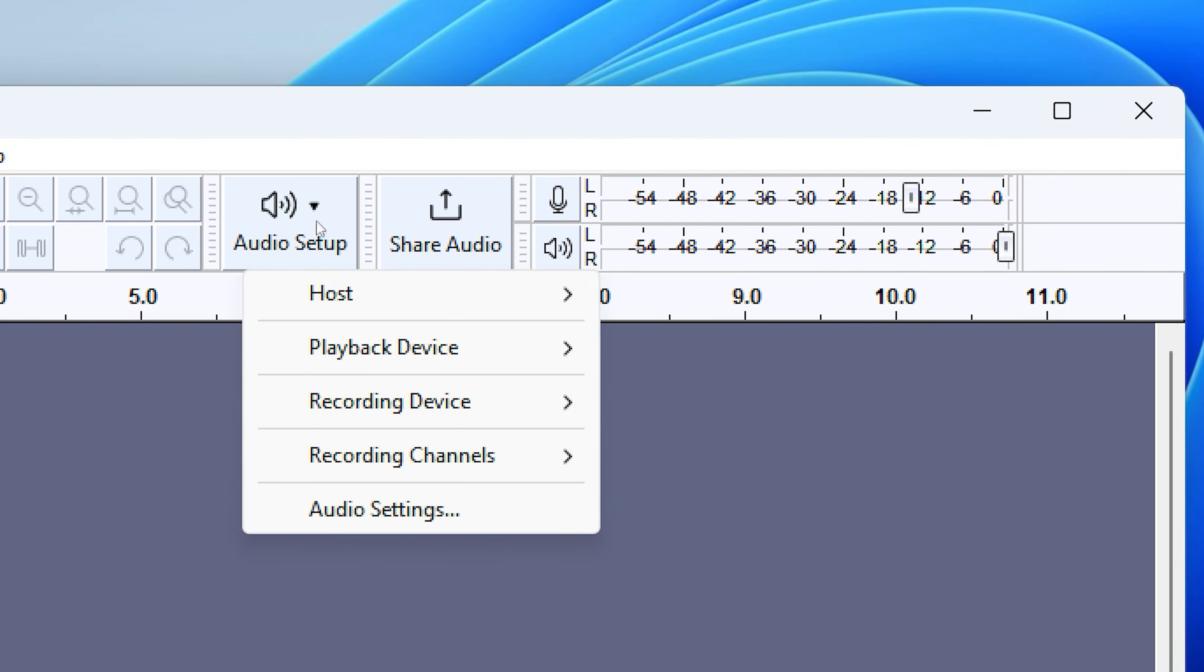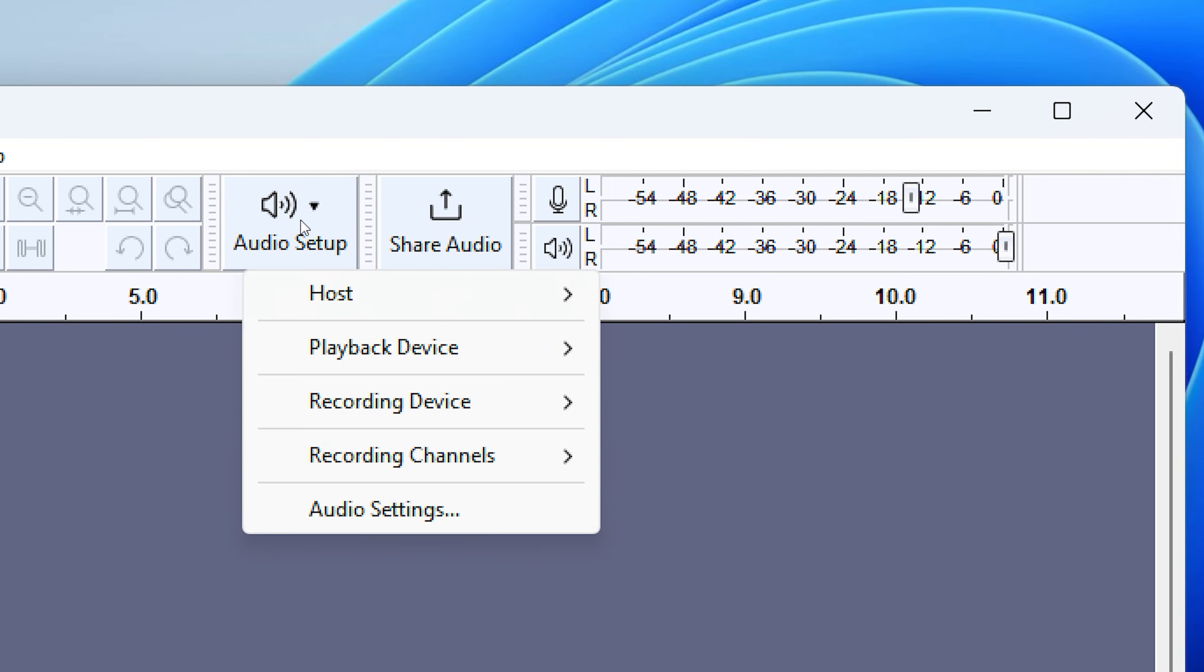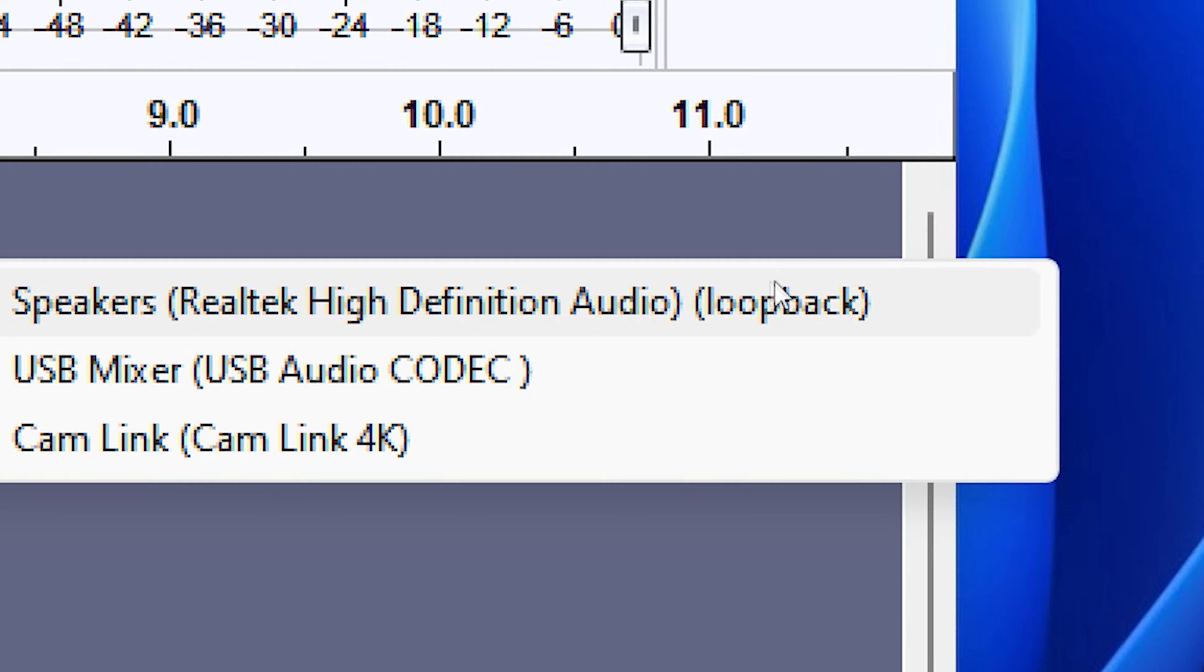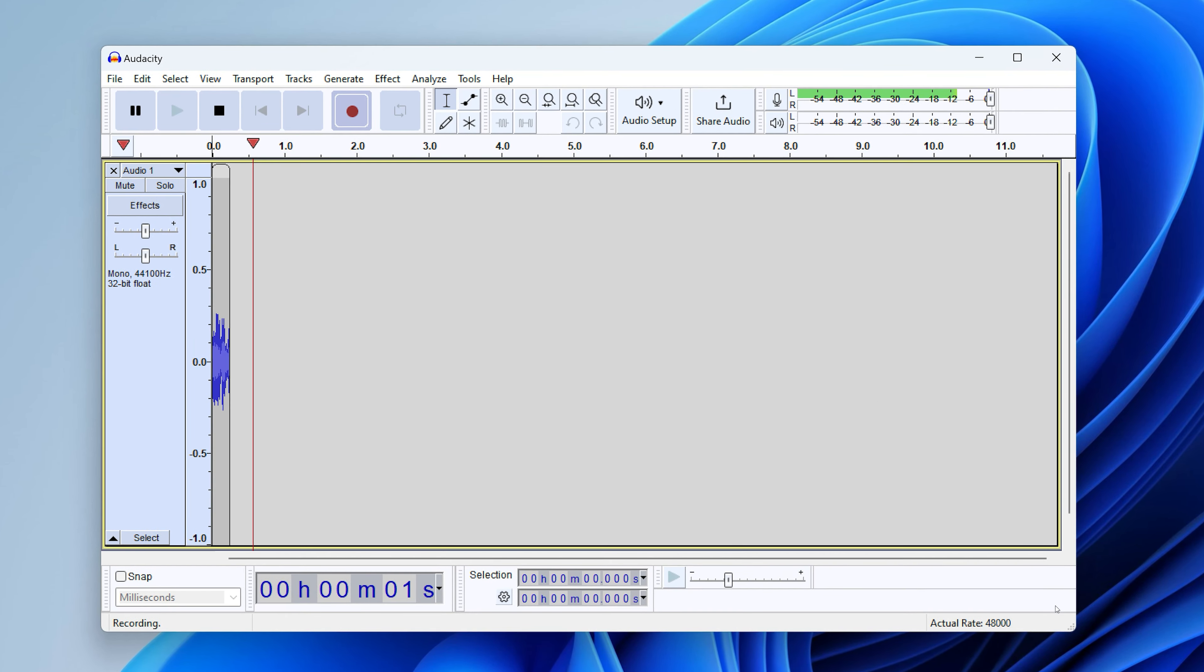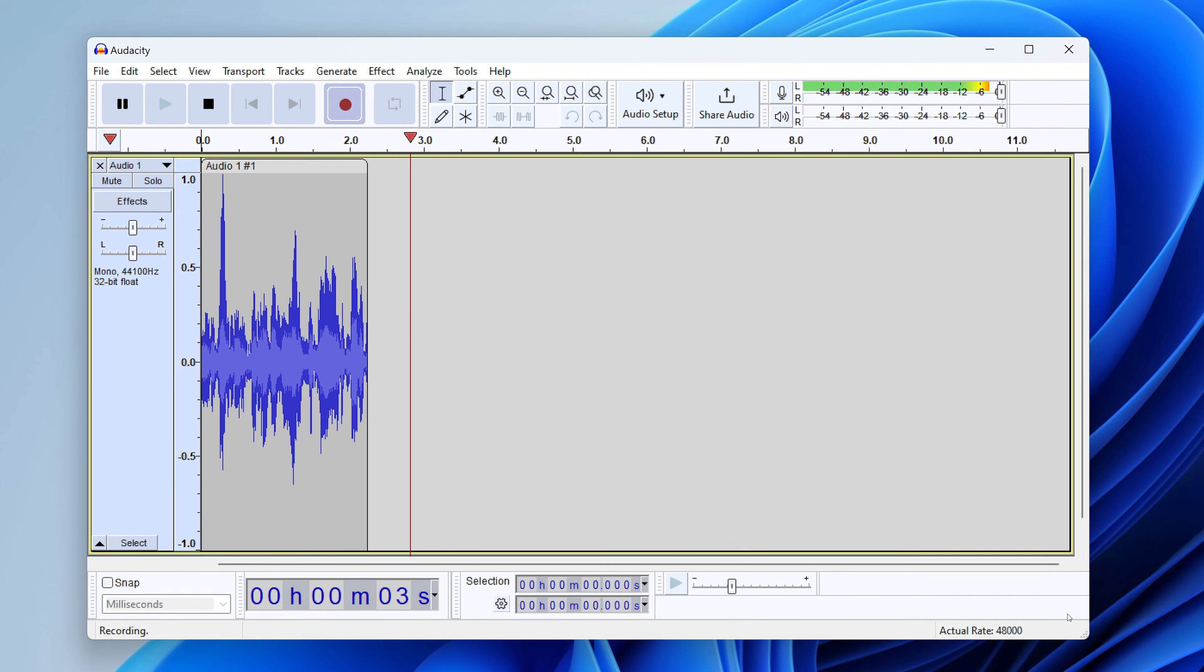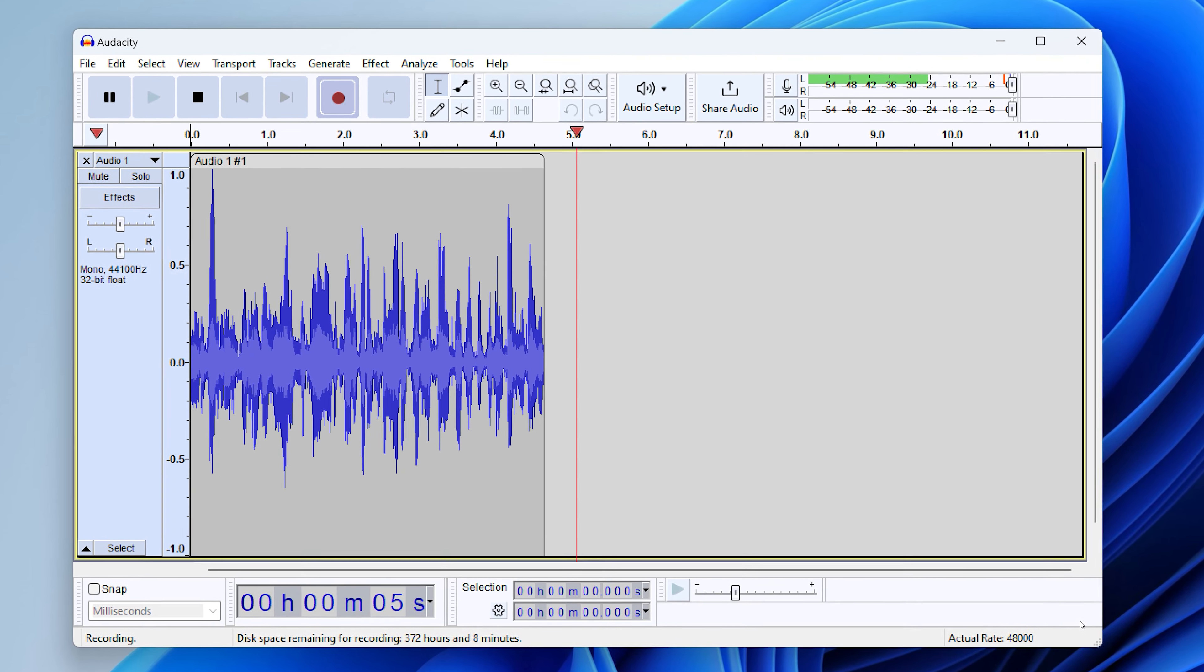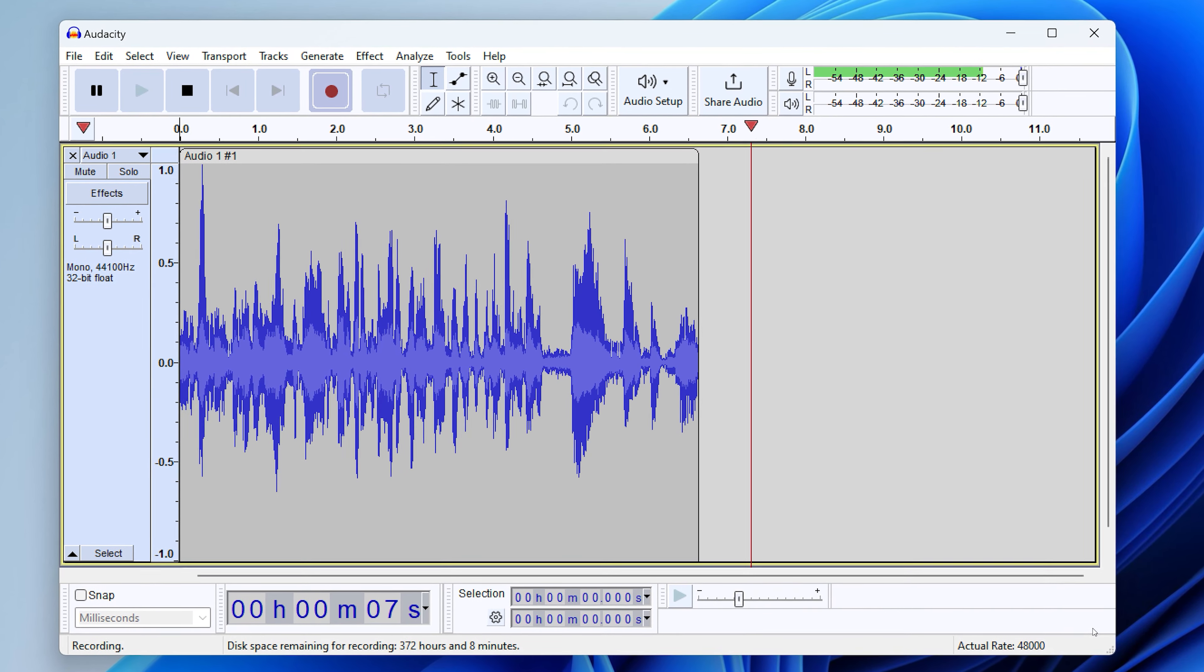you just need to change the audio host from MME to Windows WASAPI or W-A-S-A-P-I. And then the recording device to your speakers. If you can't see speakers, it's the one with the loopback at the end. Then hit record and you'll be happily recording the sound that's coming from your PC. So I failed to get Stereo Mix working, but I did manage to solve the problem of recording what you can hear coming from your PC.